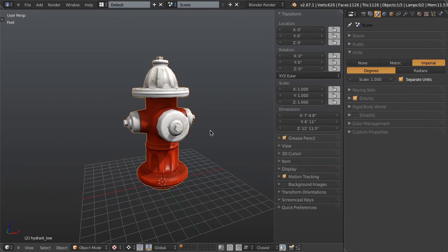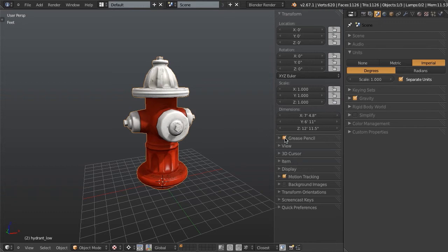If we assume for a second that most fire hydrants are somewhere around two and a half feet tall, just guesstimating there, this is four or five times taller than we want. So what we want to do is go and just scale this down.